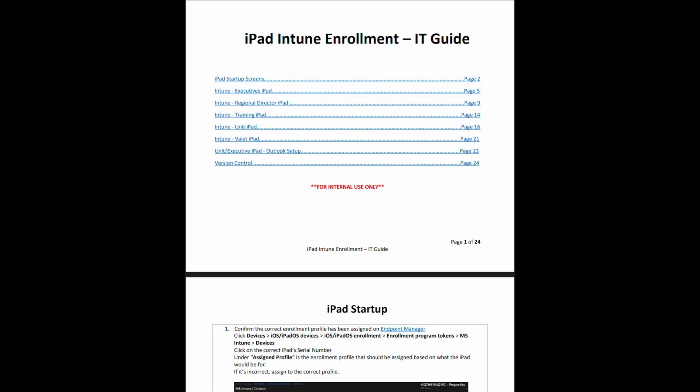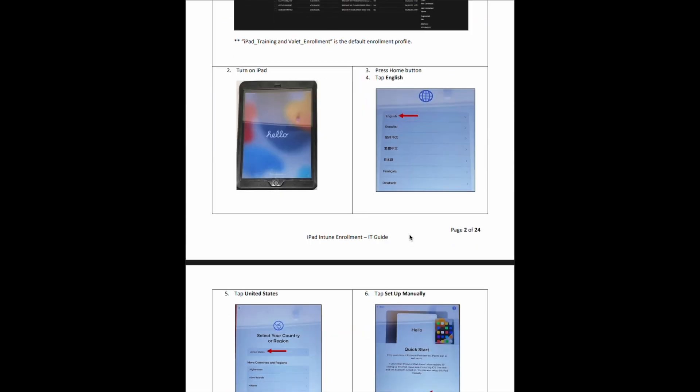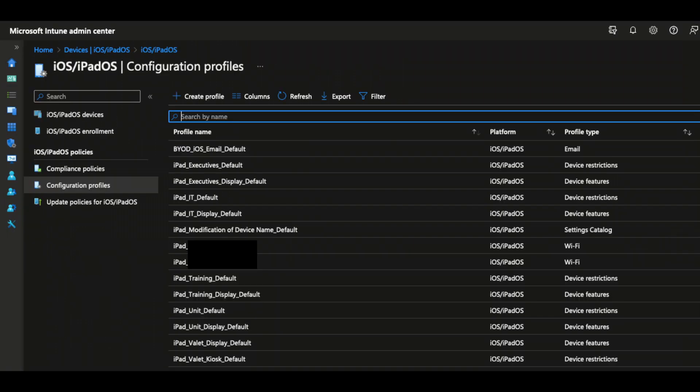Finally, our helpdesk team runs through the iPad setup with instructions I wrote for them, as everything else is automated after they go through the initial setup screens and rename the device on Intune. They rename the iPad based on what type it is, and that iPad magically shows up with all the apps needed along with the correct wallpaper after 15 to 20 minutes on a good Wi-Fi connection — I kid, I kid. It's more like dynamic group rules and manual labor put into configuration profiles ahead of time.